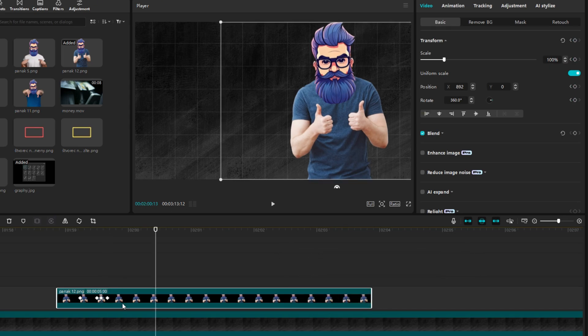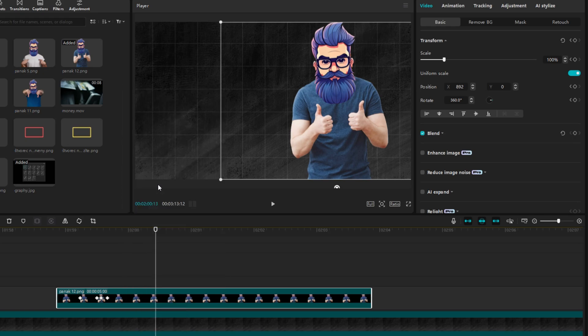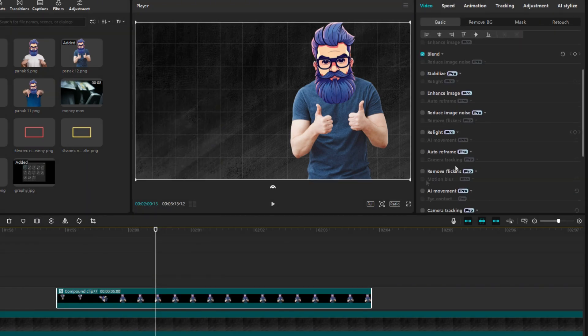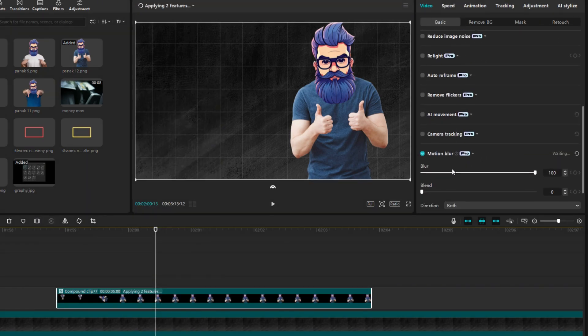Right-click on the clip and select Create Compound Clip. Scroll down and find Motion Blur, and now I will set it to 40.